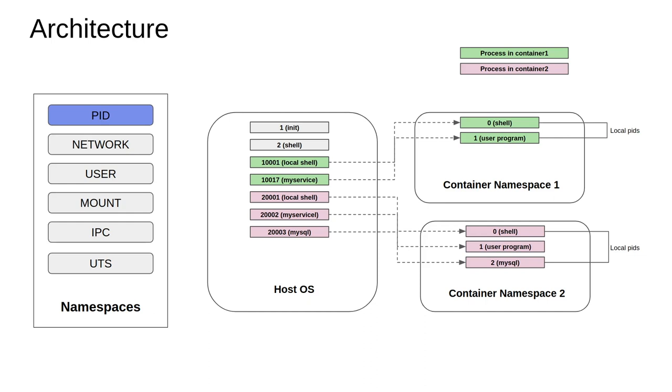Now another interesting aspect to notice is that container namespace 2 also has similar programs, but instead of two programs running within namespace 1, there are three processes running within namespace 2. The IDs are more or less similar: 0 is the ID of the shell program, the user program has a process ID of 1, and MySQL, which probably is a service running within that container, has a process ID of 2.